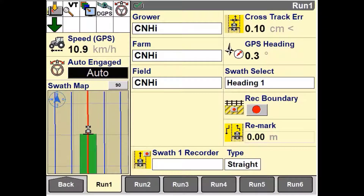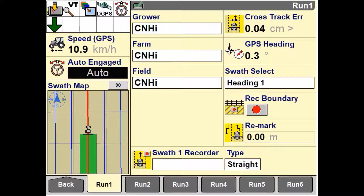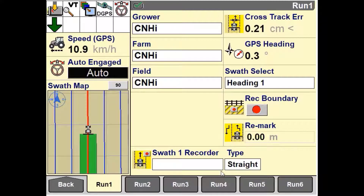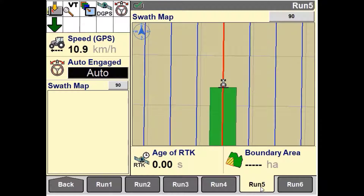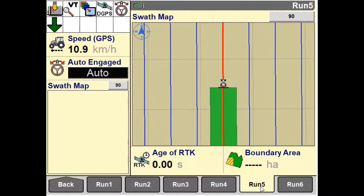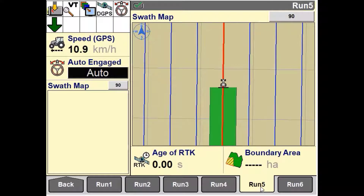When the swathmap 1x4 window is in the left hand area and is also set up on a run screen, the left hand map will only be shown. When the swathmap 1x4 window is in the left hand area and the swathmap 2x5 window is on the run screen, the run screen has priority. When the run screen with a larger map is viewed, the map only displays on the run screen.